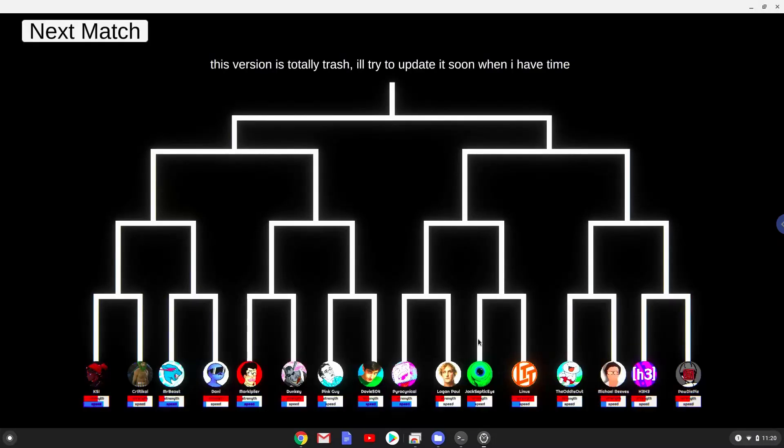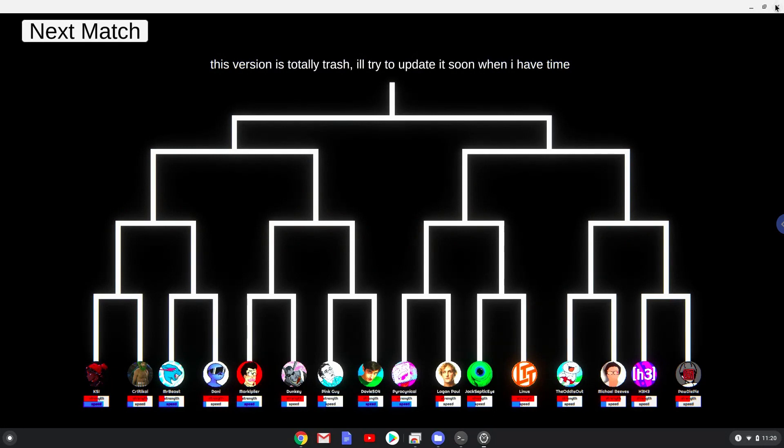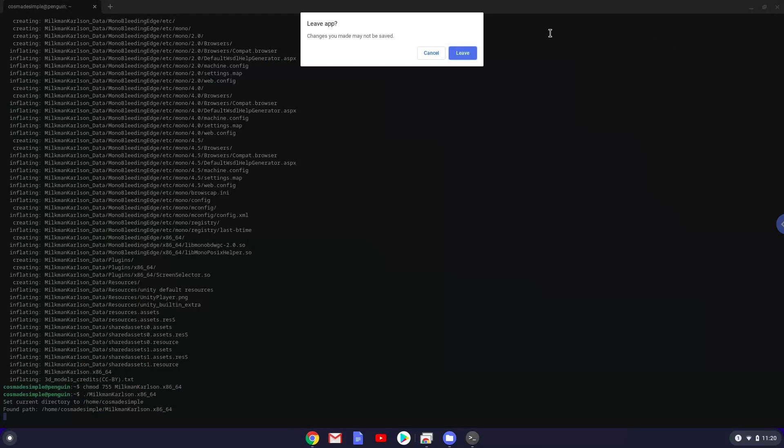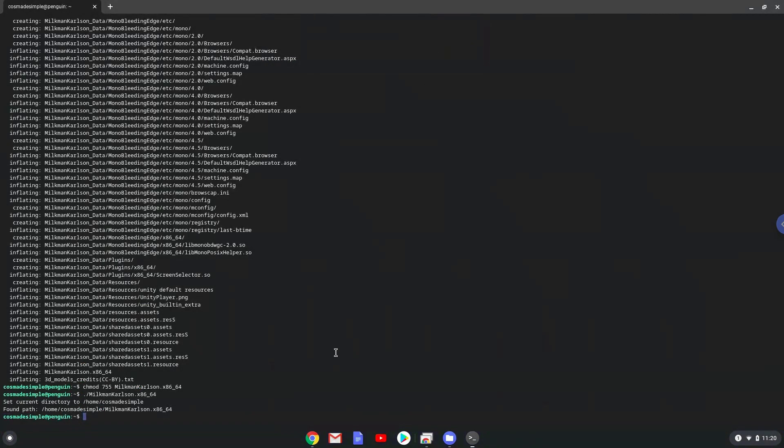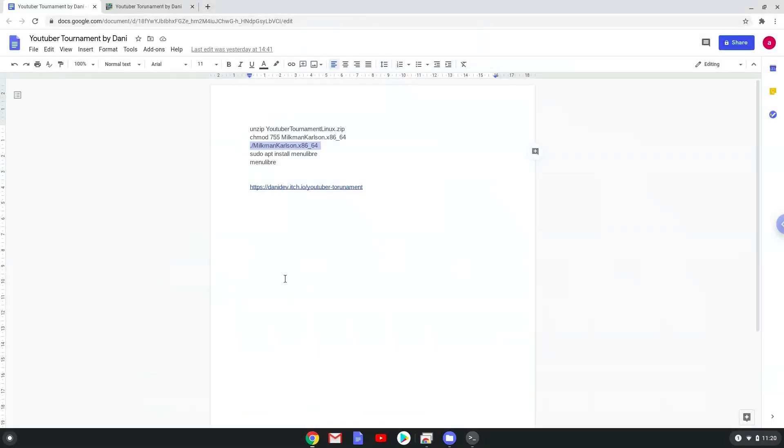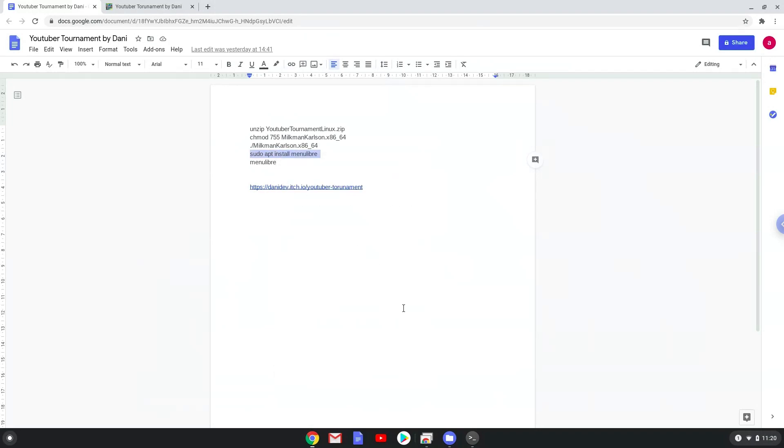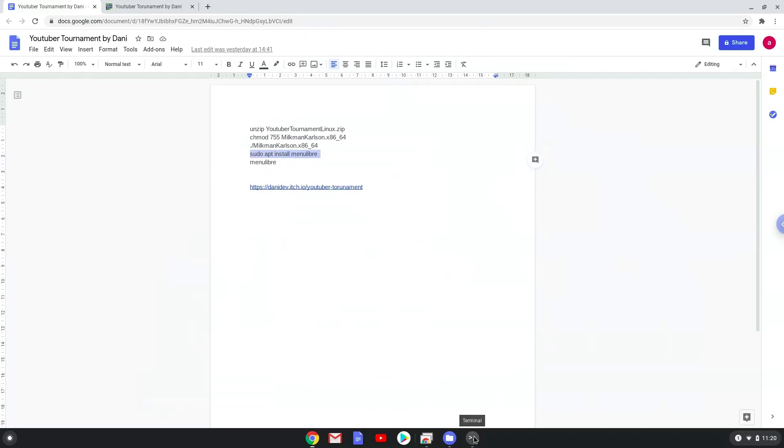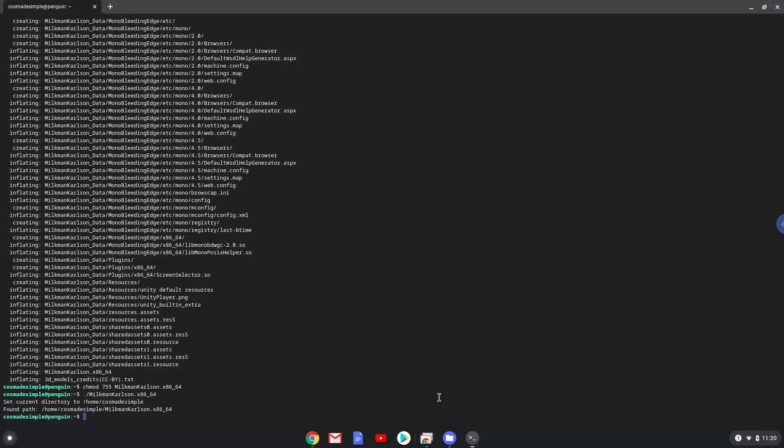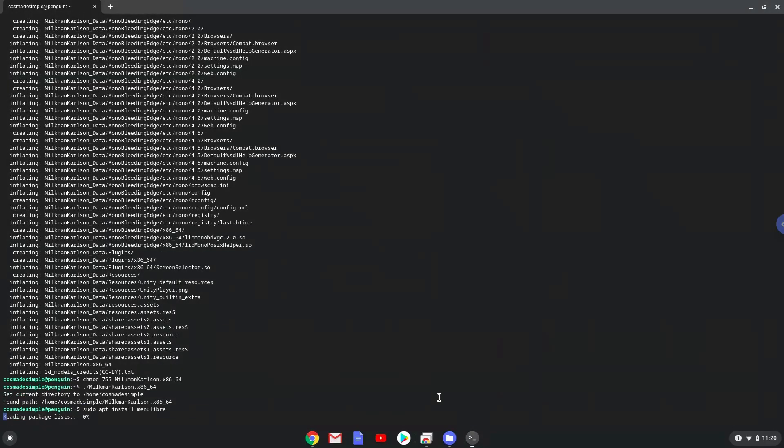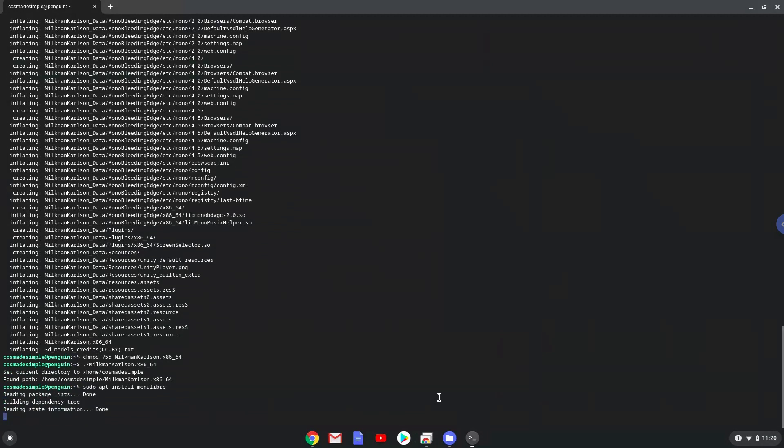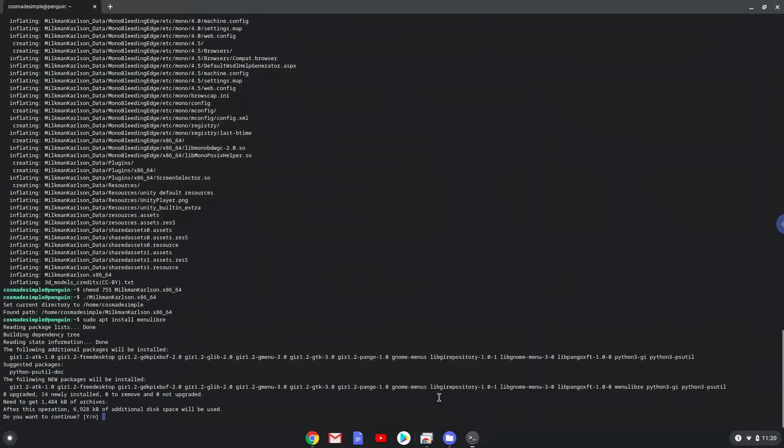Now we will install a menu editor which we will use to add YouTuber tournament to our menu. Press Enter to confirm the installation.